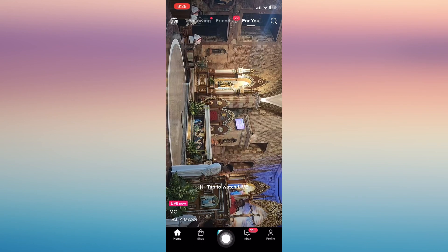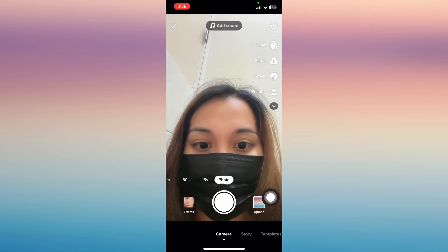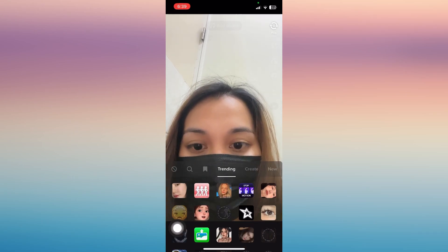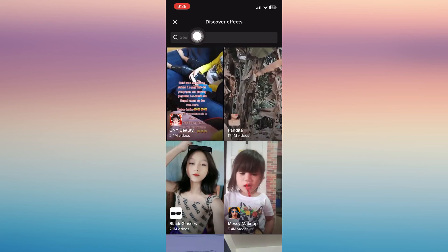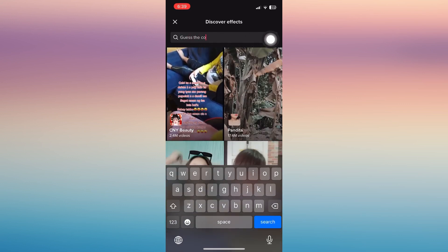In order to play, first open your TikTok account and click the plus button on the bottom. Then click on the effects on the right side, click search, and type 'Guess the Country.'